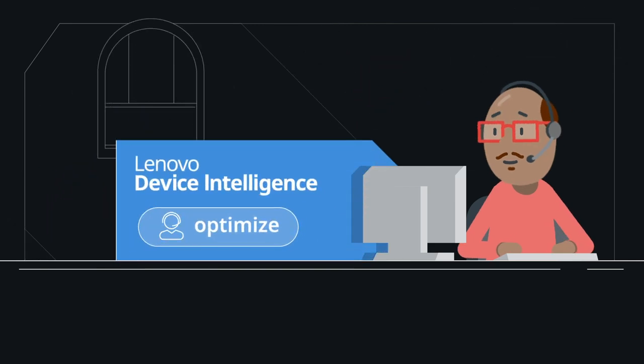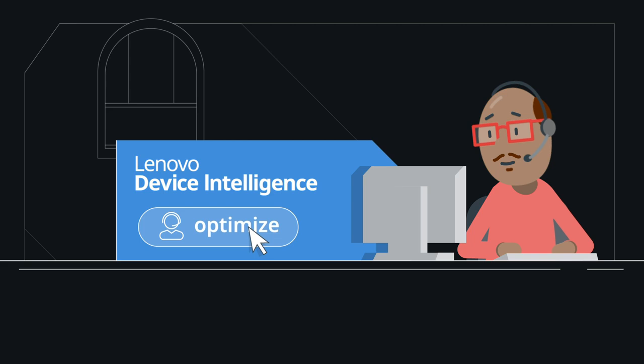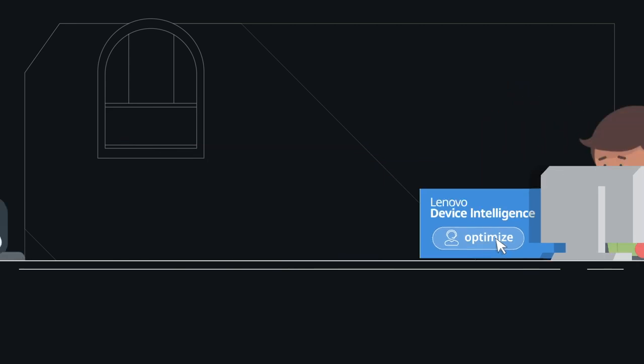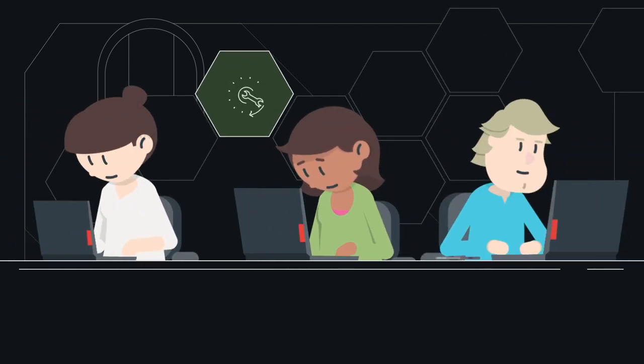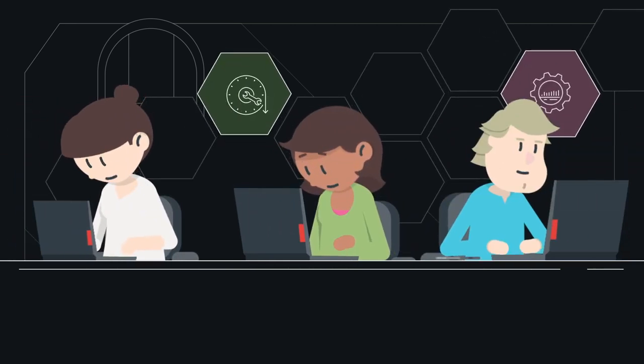Let's see how you can use Lenovo Device Intelligence to optimize IT operations, boost your employees' PC uptime, and kickstart productivity.